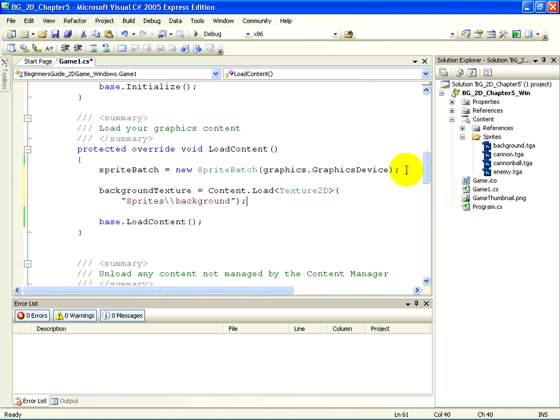We identify the type of content we are loading inside the greater than, less than signs, and then we are passing an argument to it. This argument is a string of text that identifies what asset to load.